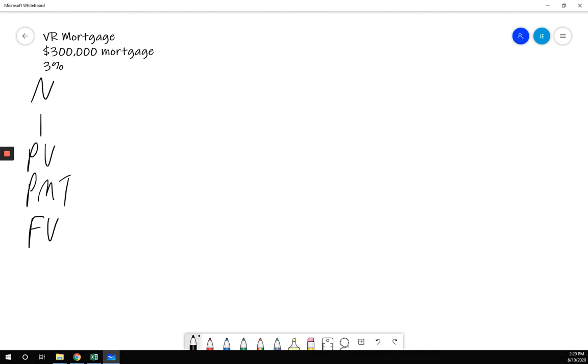So it's a mortgage. We don't hear otherwise, so 300 months. My interest rate, it's variable rate. Monthly compounded means I do not have to convert. My I/Y is just 3 over 12.